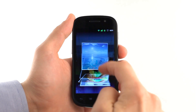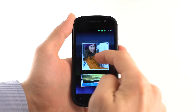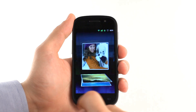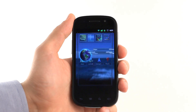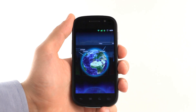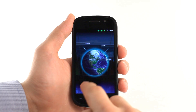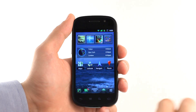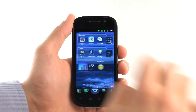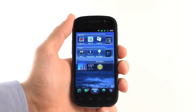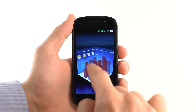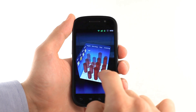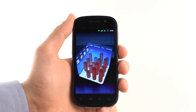SPB Shell 3D introduces widgets that can be in two different states. When you scroll through your home screen pages, they are flat. But when you activate the widget, the home screen scene changes to create a 3D space for the widget. In this space, the 3D widget looks very natural and offers some functionality and entertainment only possible in 3D.